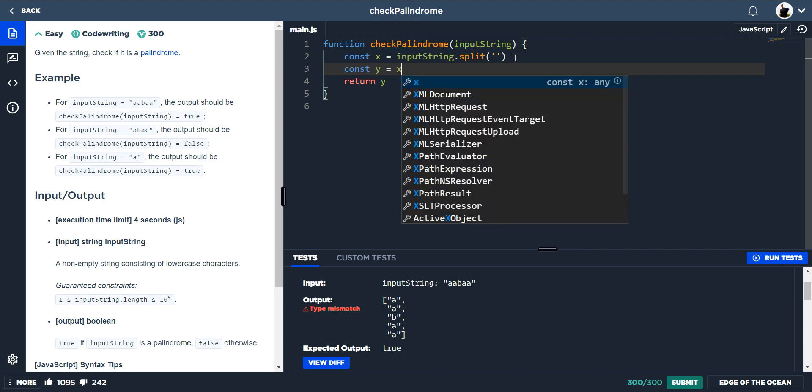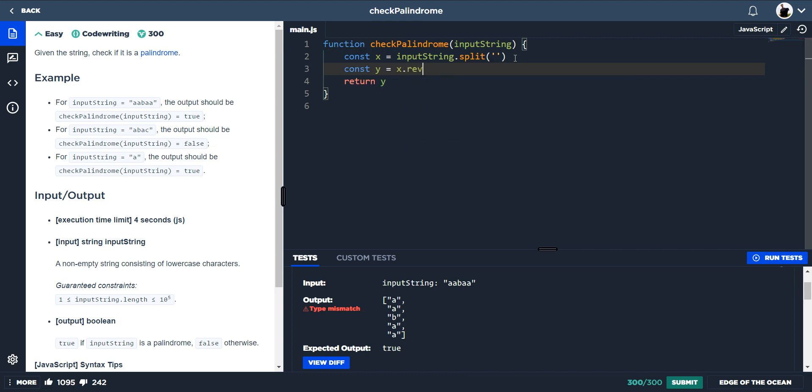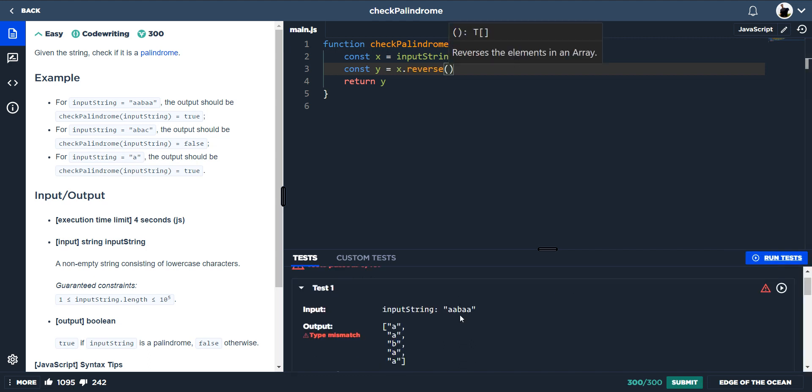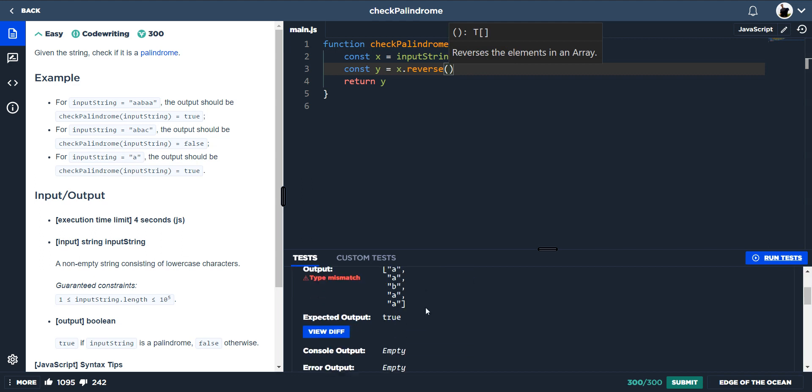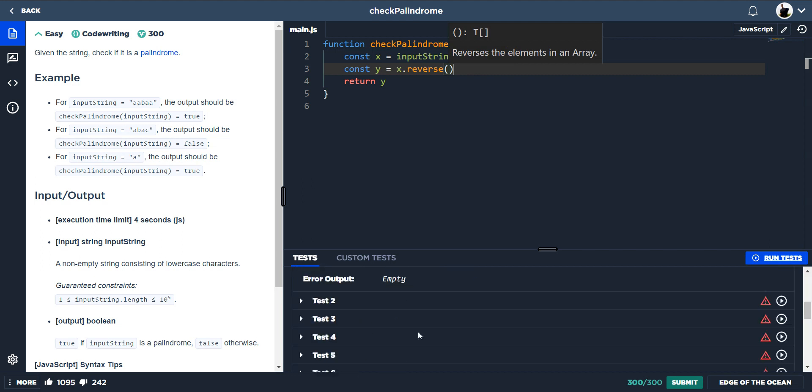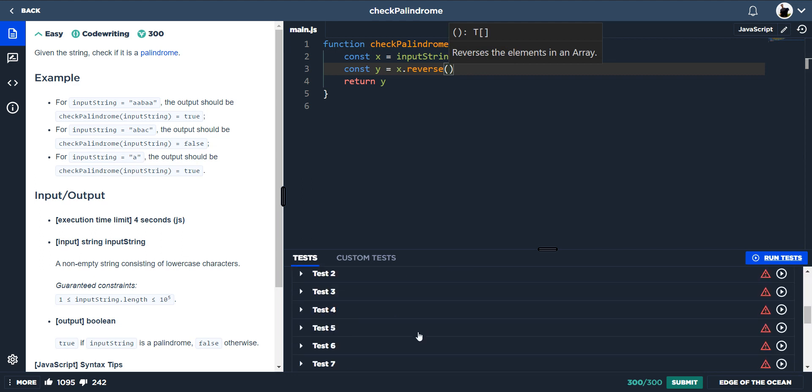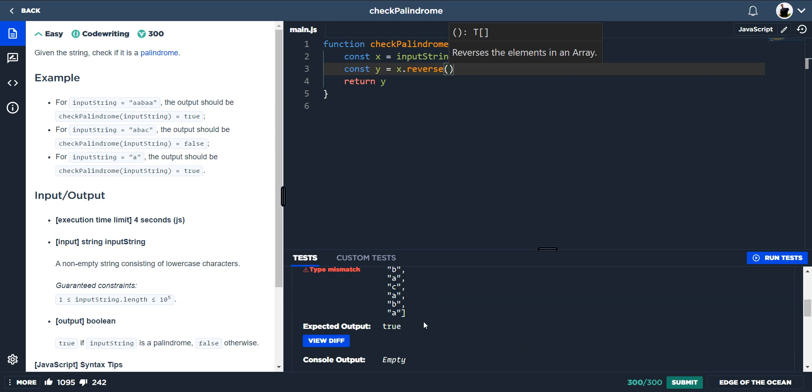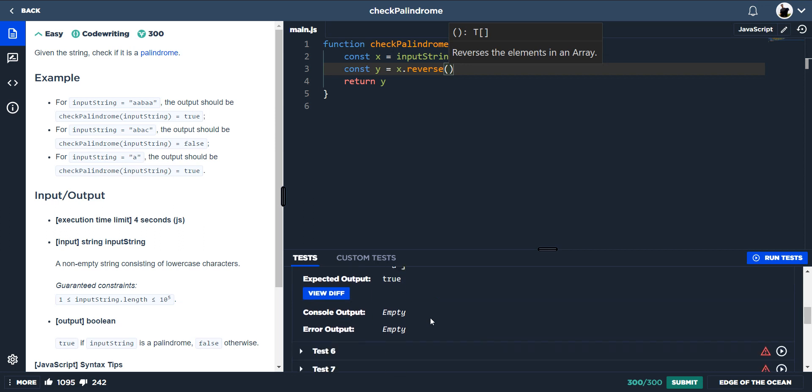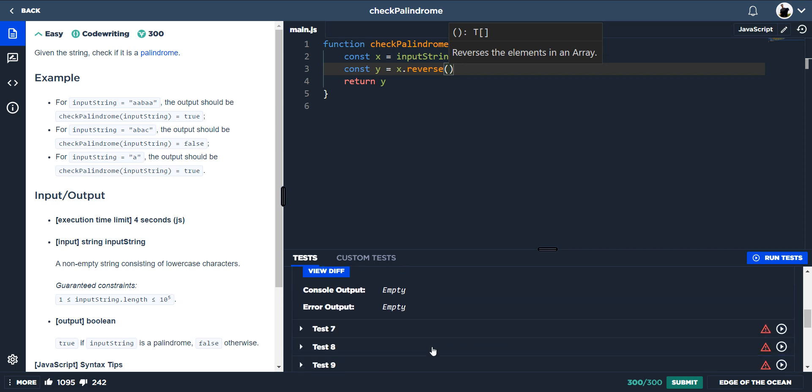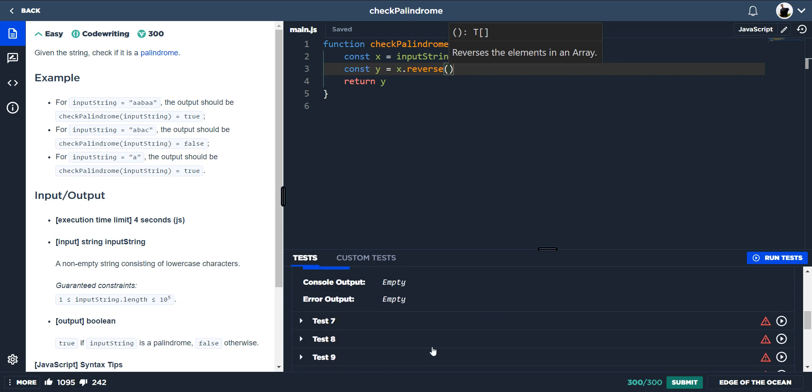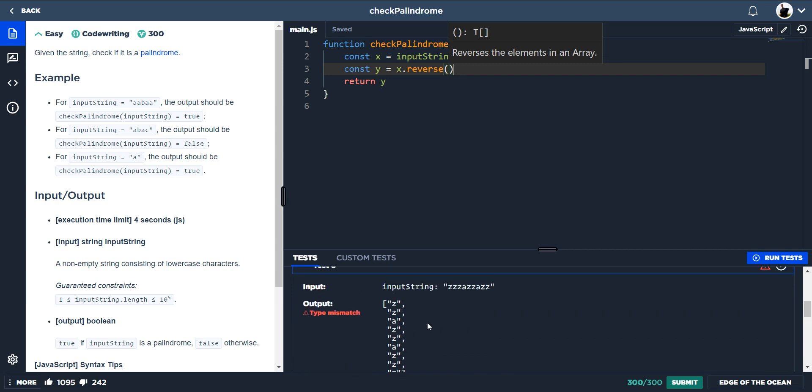You can't really see the difference here because the output is true, but if we find one which is meant to be false. There we go, so we give it three Z A Z Z A Z Z.